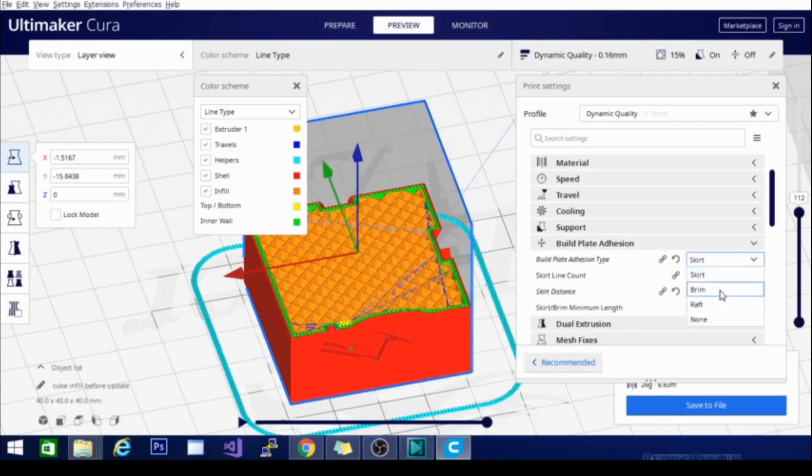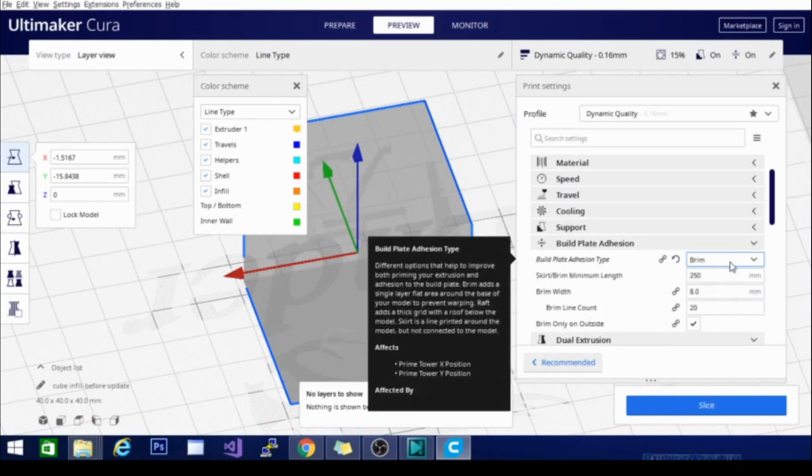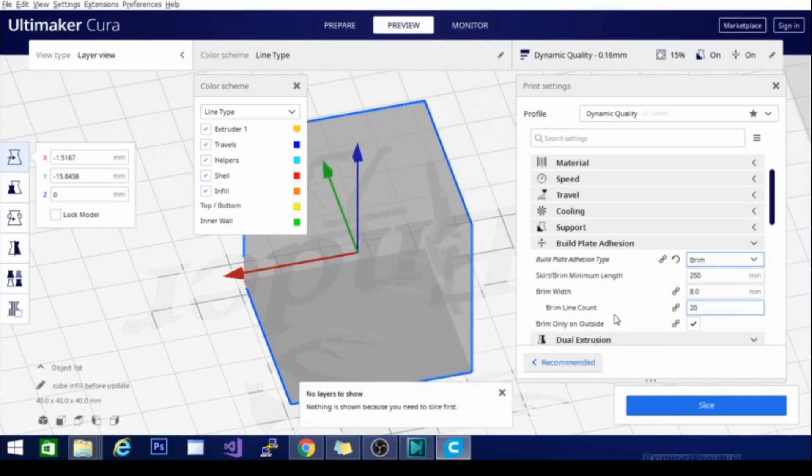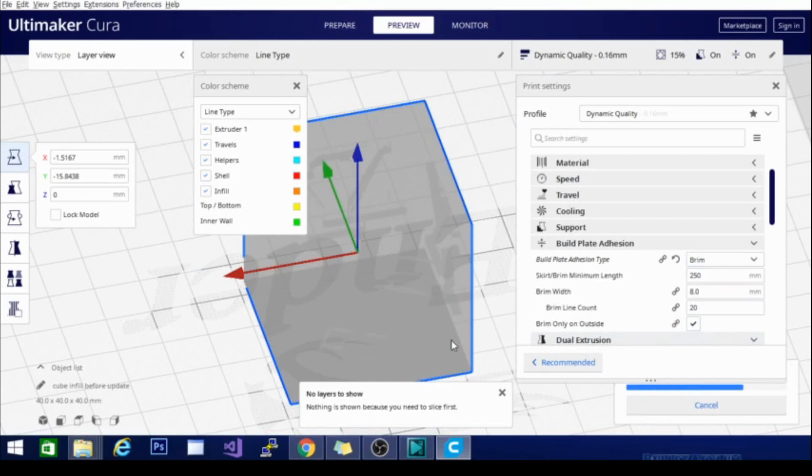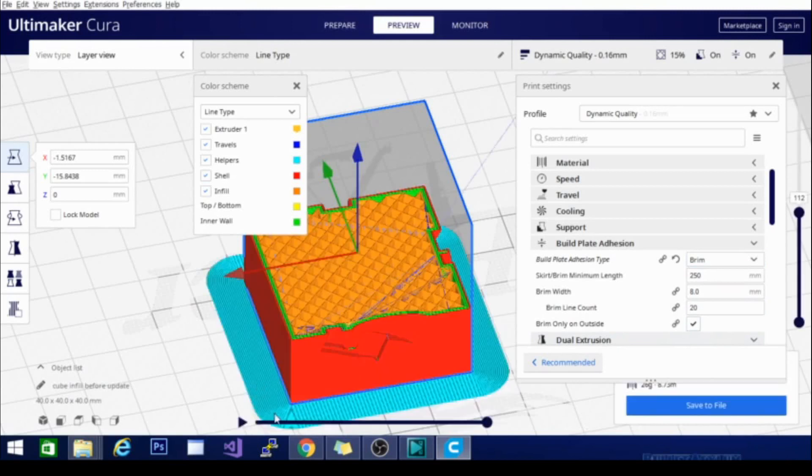The next one we're going to go over is the brim. The brim is pretty much the same thing as a skirt. It does exactly what a skirt does by purging some of the extra filament, but the nice thing about either butting your skirt up to the model or having a brim instead is that it will also hold down the corners of your model if you're printing something square like this or a plastic with a high warp factor. It will keep this corner adhered to the bed so it won't lift up or round,